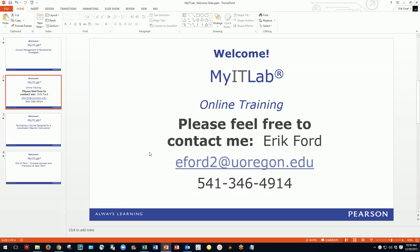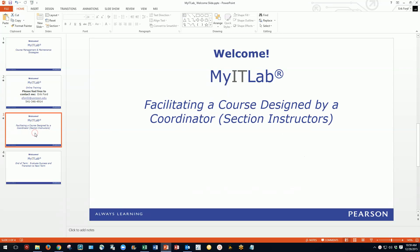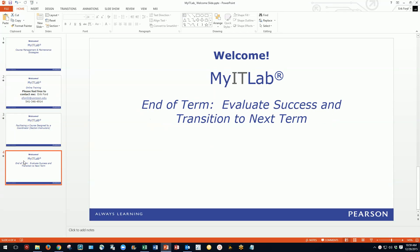Some of the other videos posted here cover facilitating a course designed by a coordinator, section instructor, and end-of-term evaluating success and transitioning to the next term. There is some overlap between those videos and this one, so if you've already watched those, you'll need to hunt and pick for the information you need, or this video will cover those topics and I'll reference where more detail can be found.